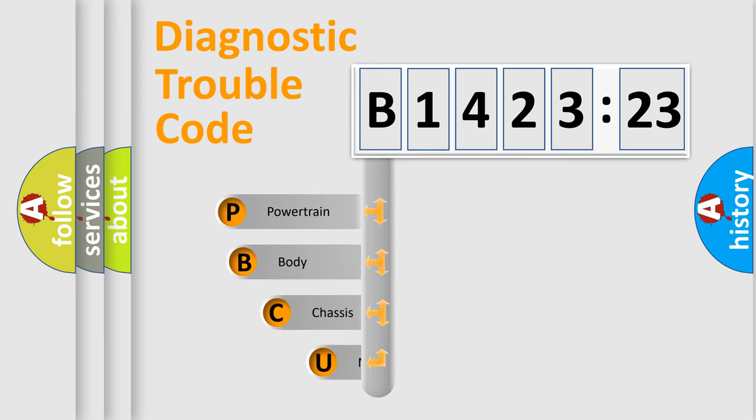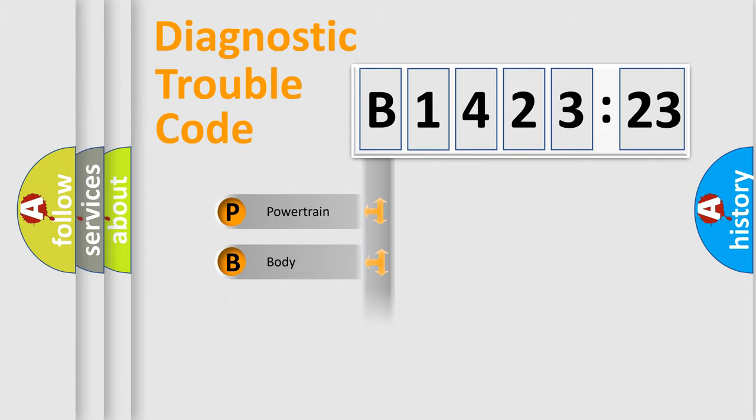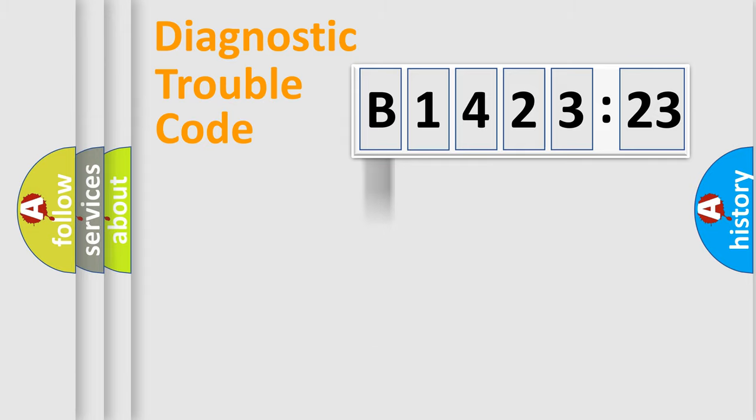First, let's look at the history of diagnostic fault code composition according to the OBD2 protocol, which is unified for all automakers since 2000. We divide the electric system of automobile into four basic units.